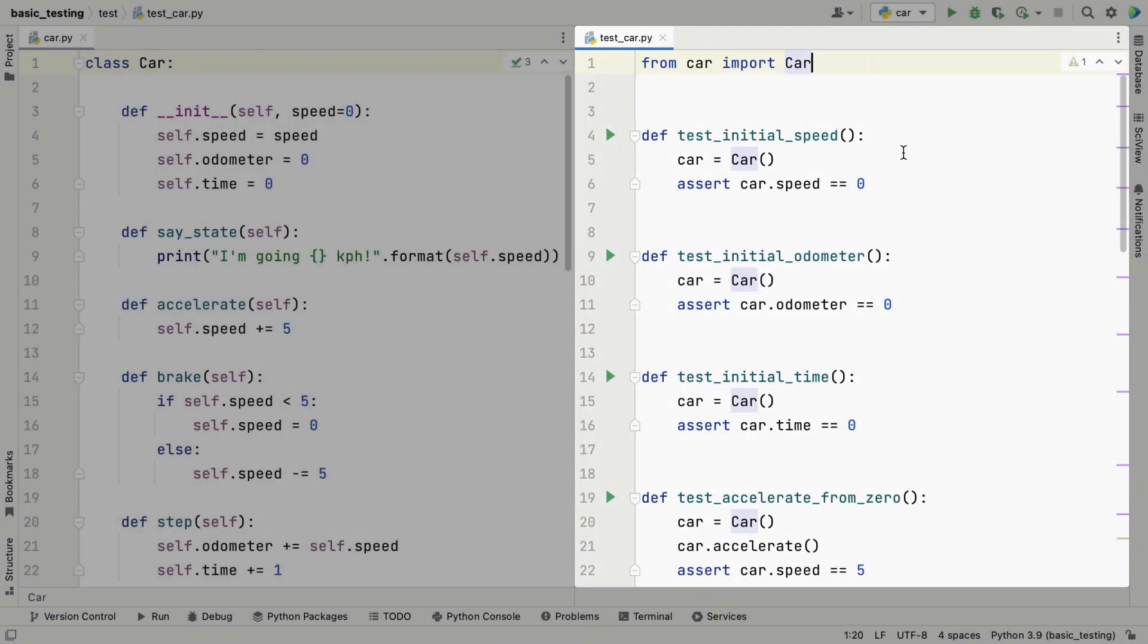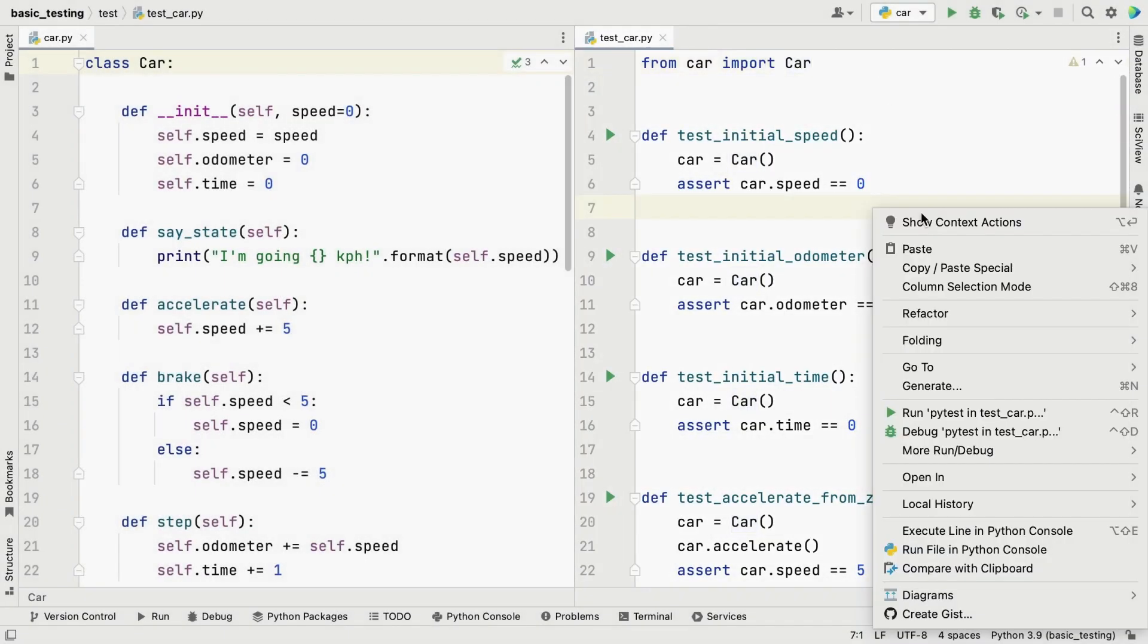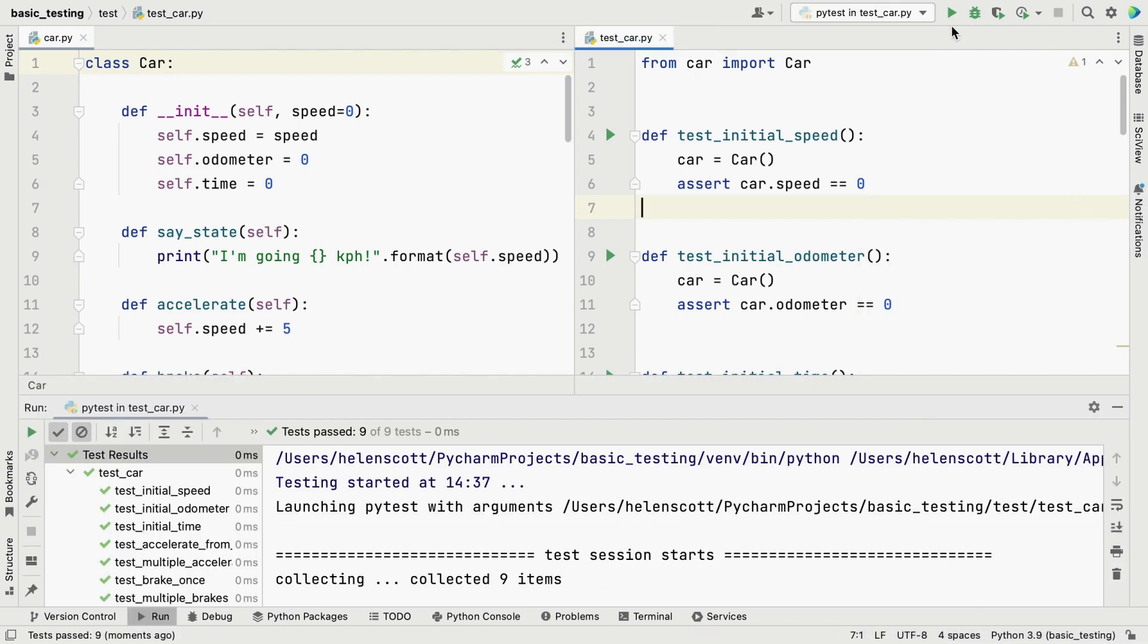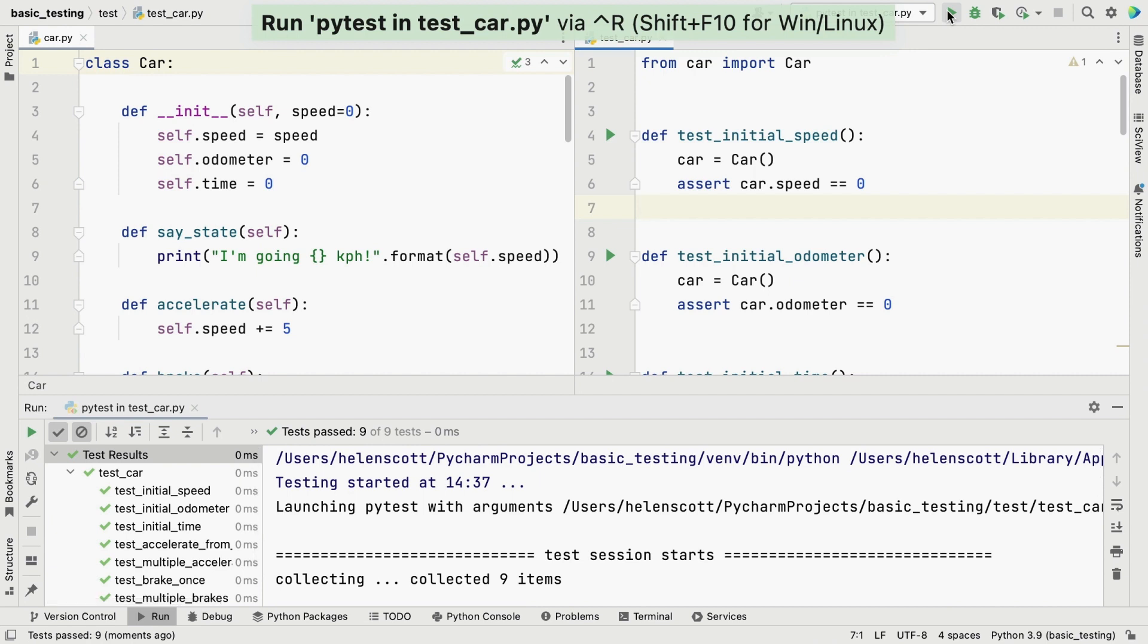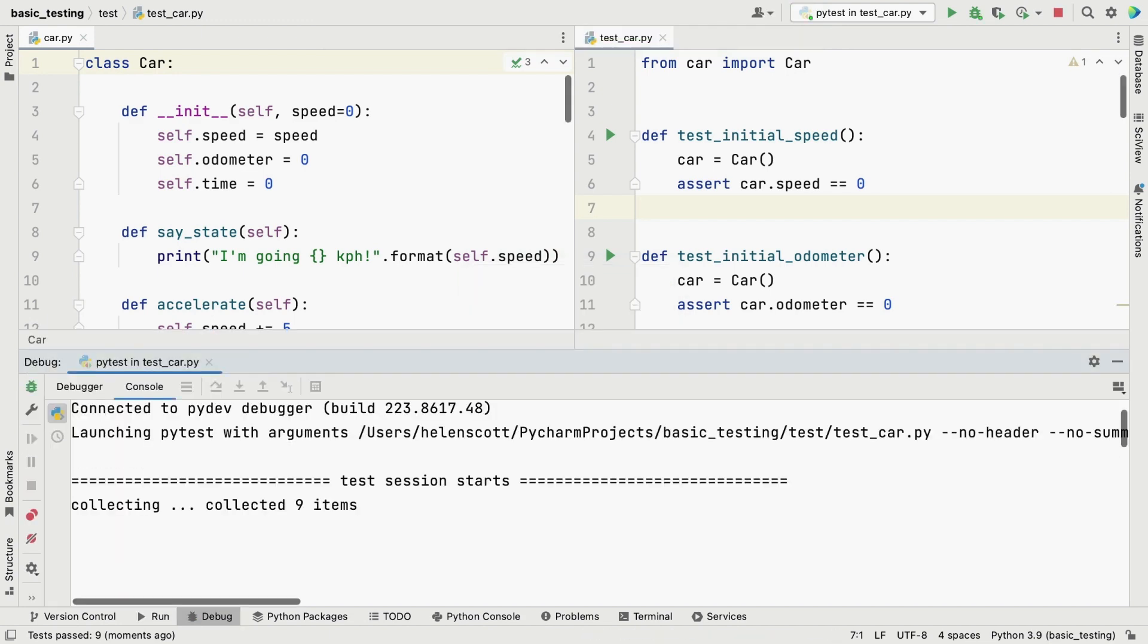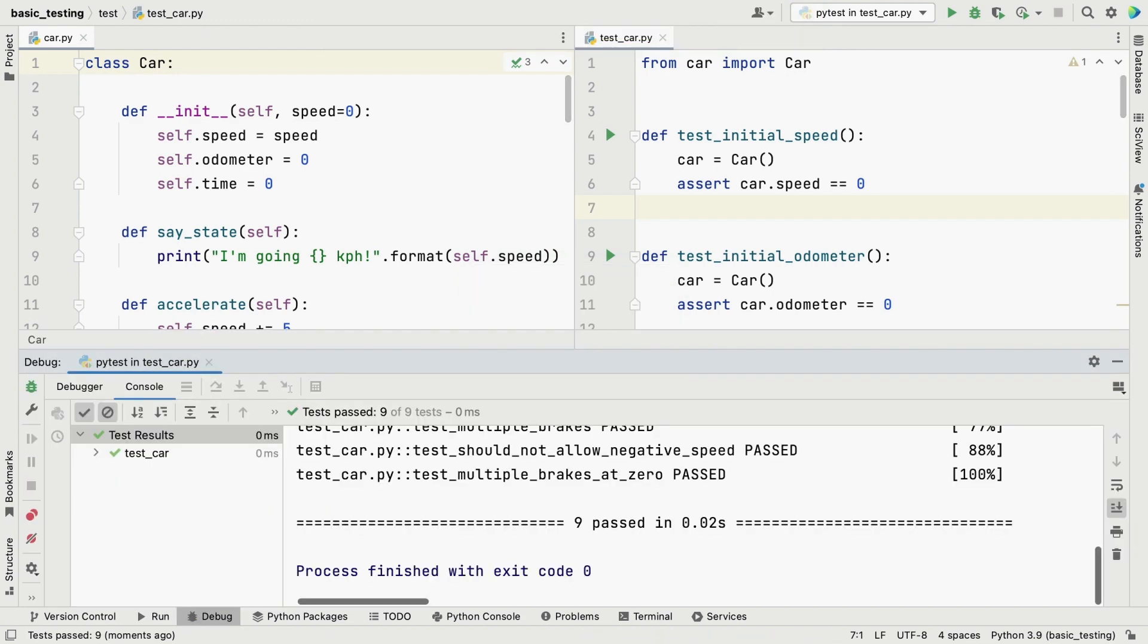To run the entire file, you can right click and select Run PyTest in Test Car. You can also select the current file from the Run Configurations dropdown. Of course, you can access all of your Run Configurations with the keyboard shortcuts, in this case Command Option and R or F9 if you're using Windows, and then select the one that you want.